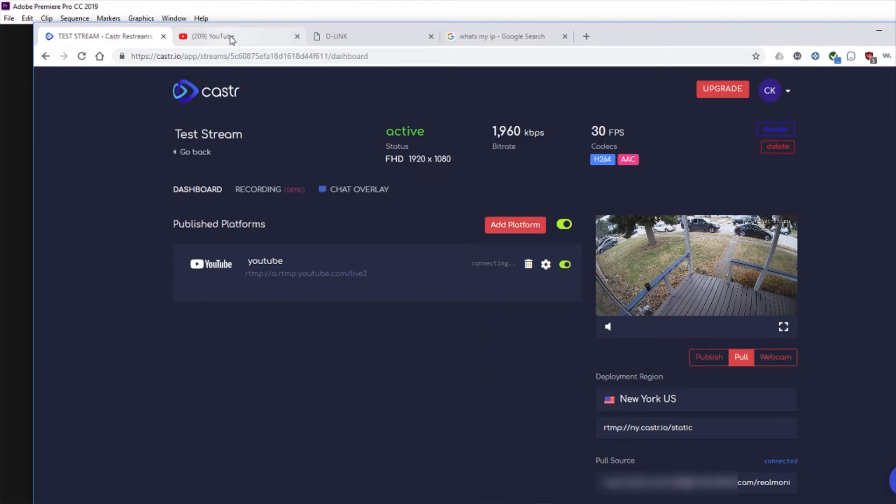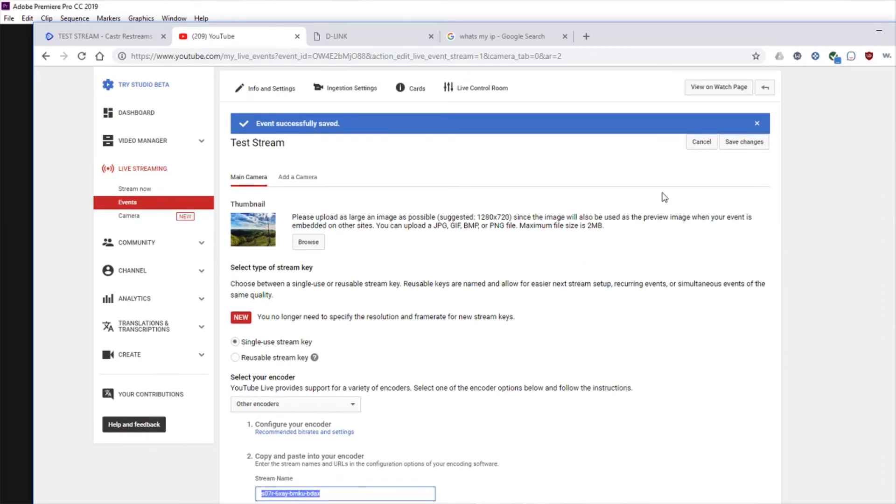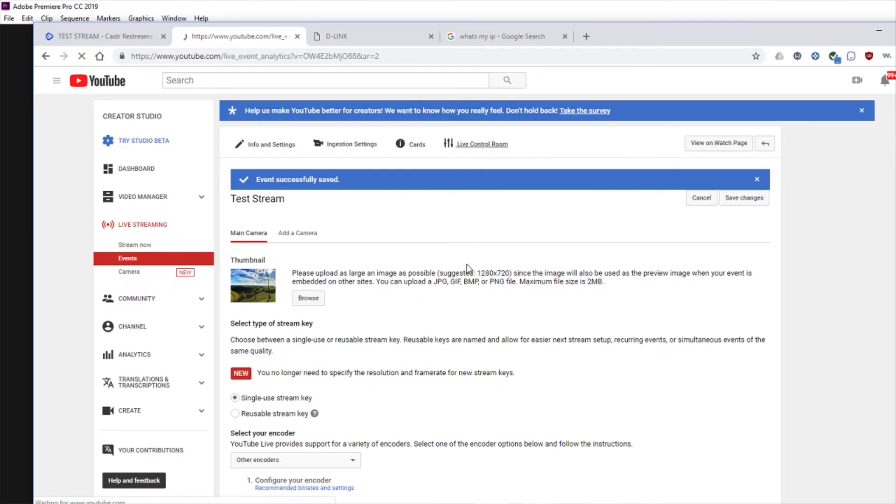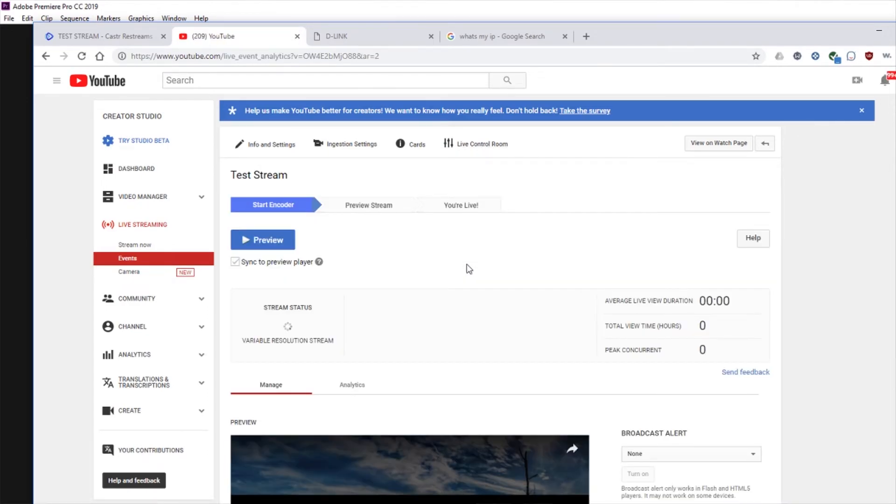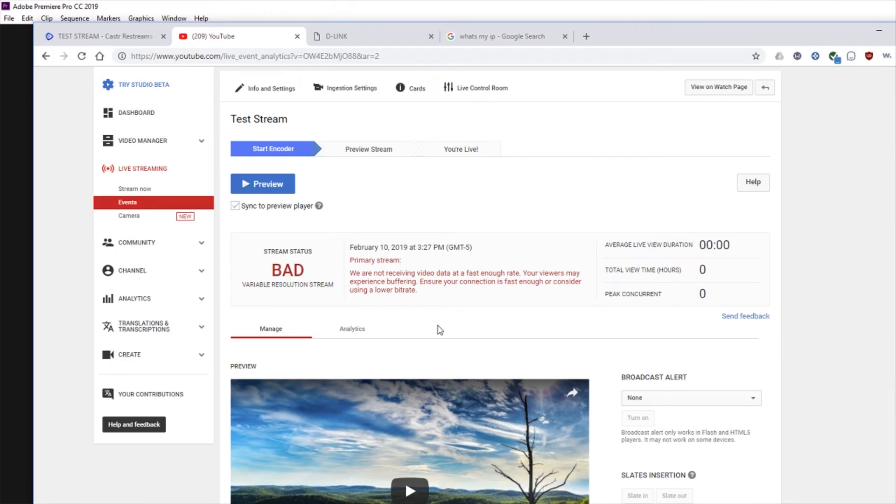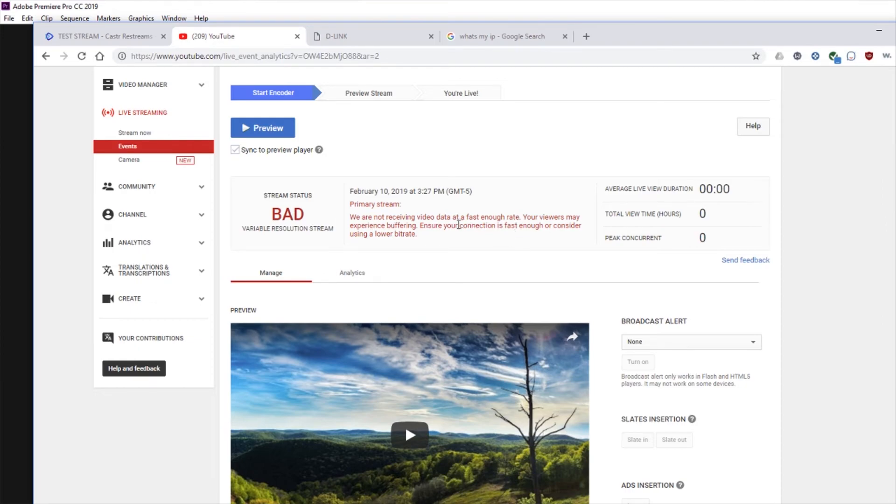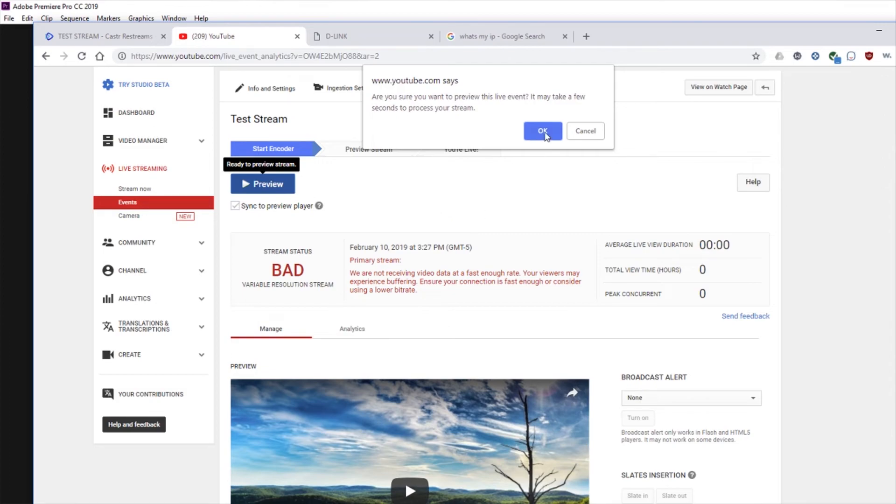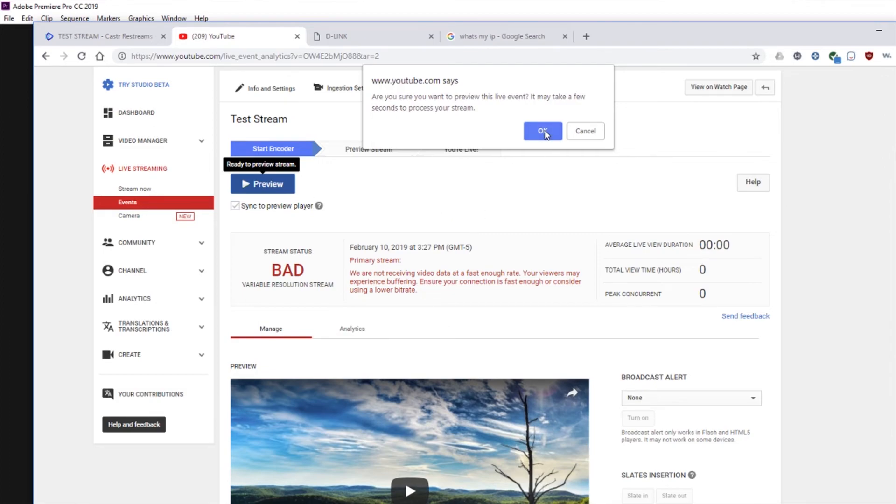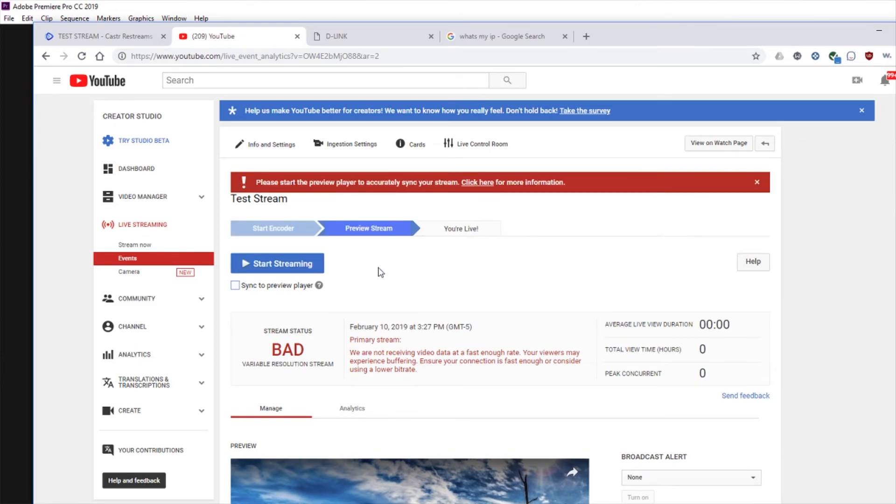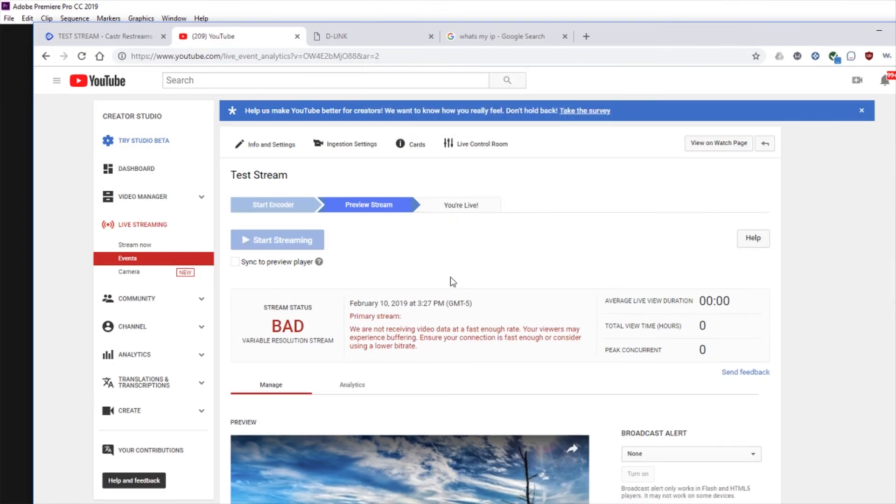And then if we come over here to YouTube, and we'll just say save changes on that and go to the live control room here. And now it's grabbing our stream. And it looks like it may say bad or good depending on the stream. So you can go ahead and hit preview. And we'll say OK. Then once it says start streaming, go ahead and click that. And say OK. And now it's going to start streaming.